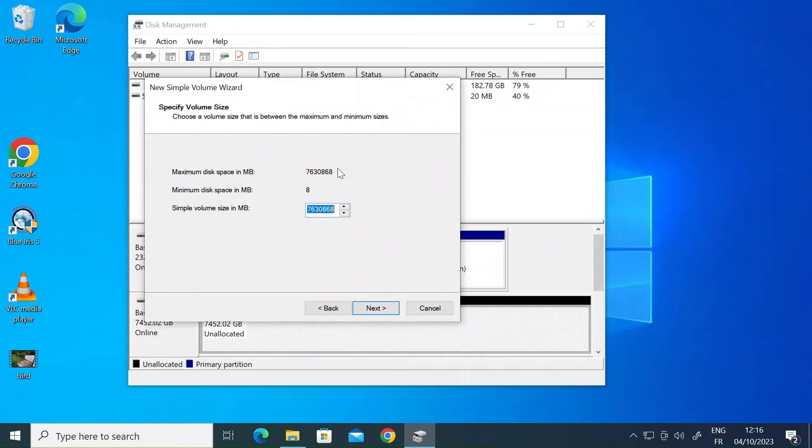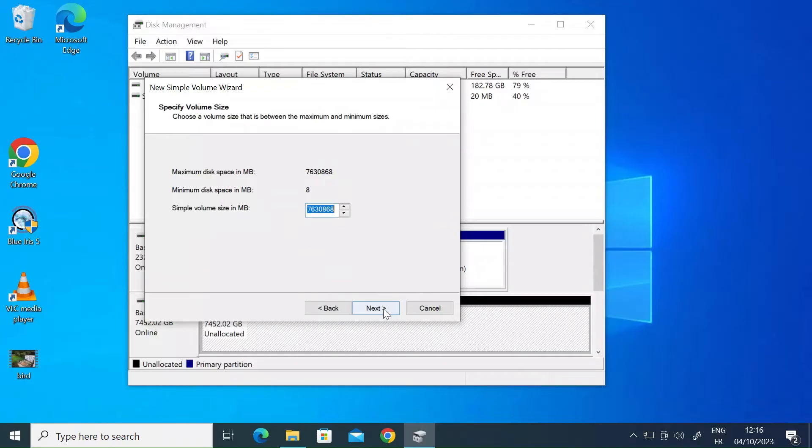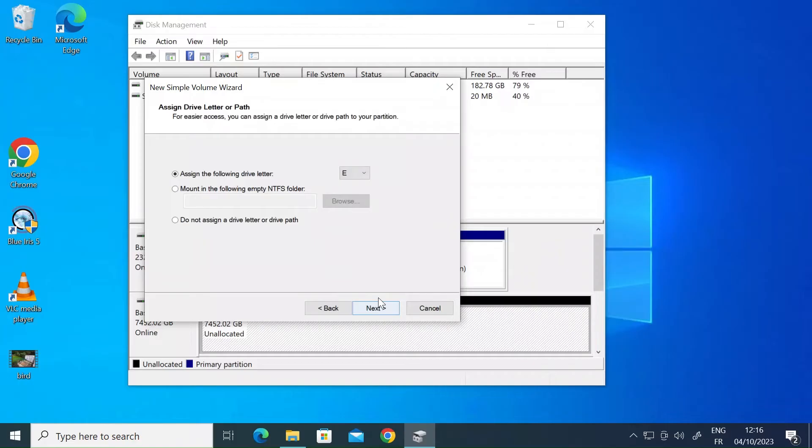Then it's going to show you the maximum disk space so I'm going to keep that as standard. There's no need to change that. That's detected everything properly. This is an 8 terabyte disk. Then press next.